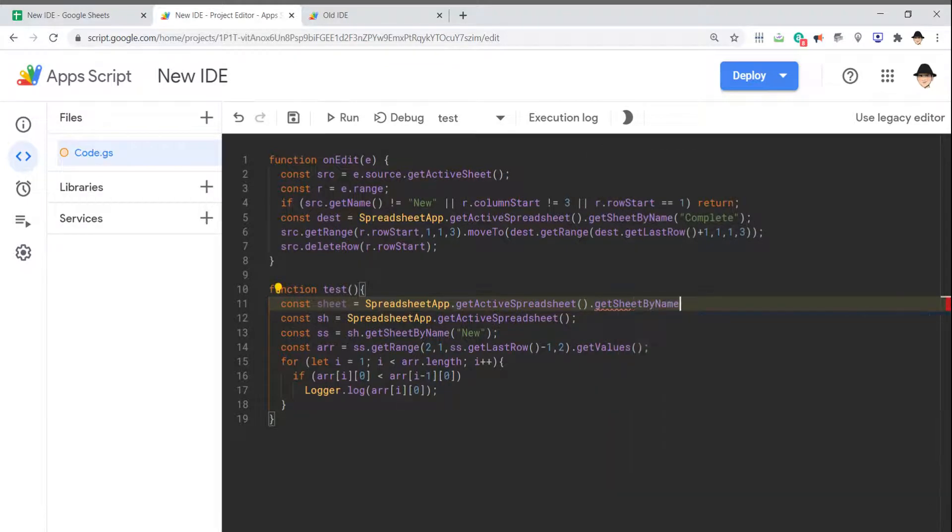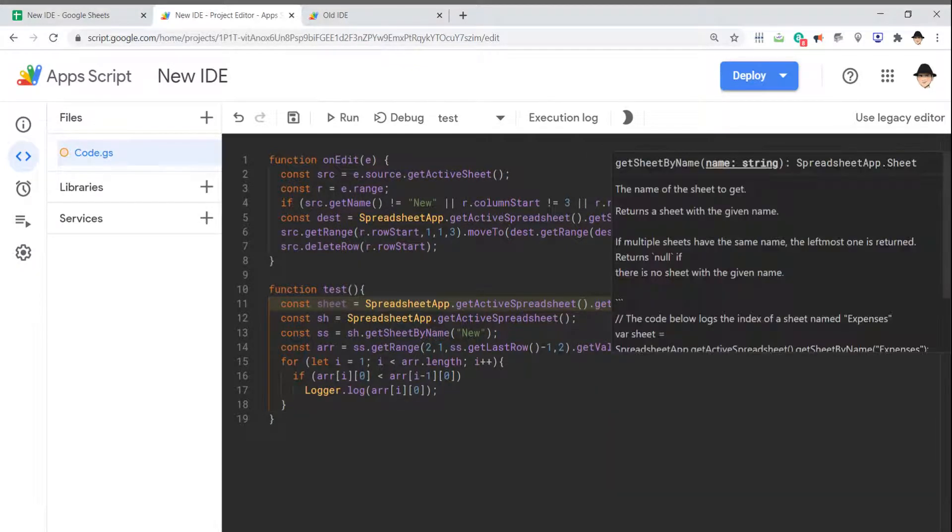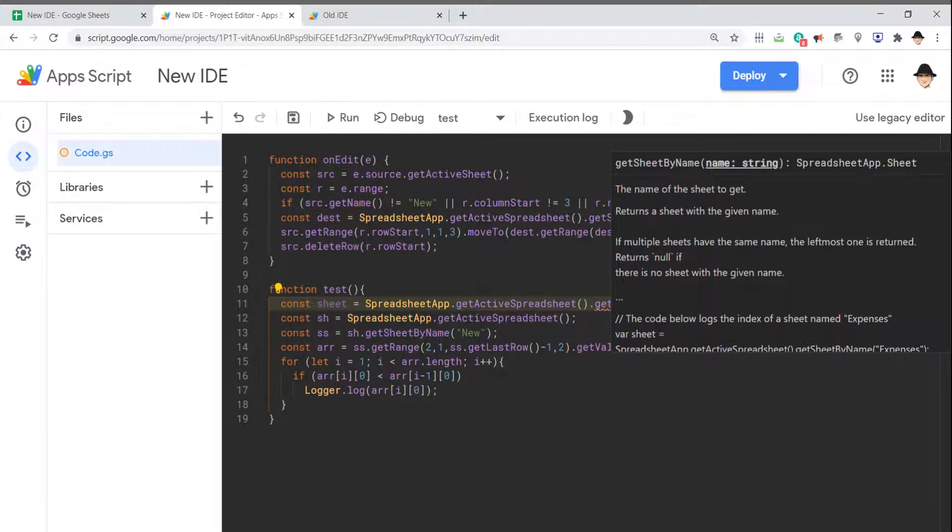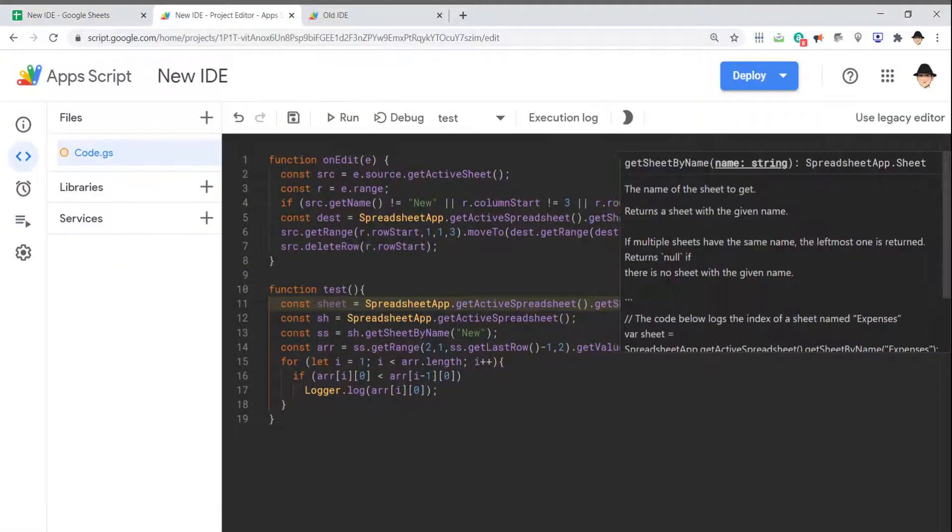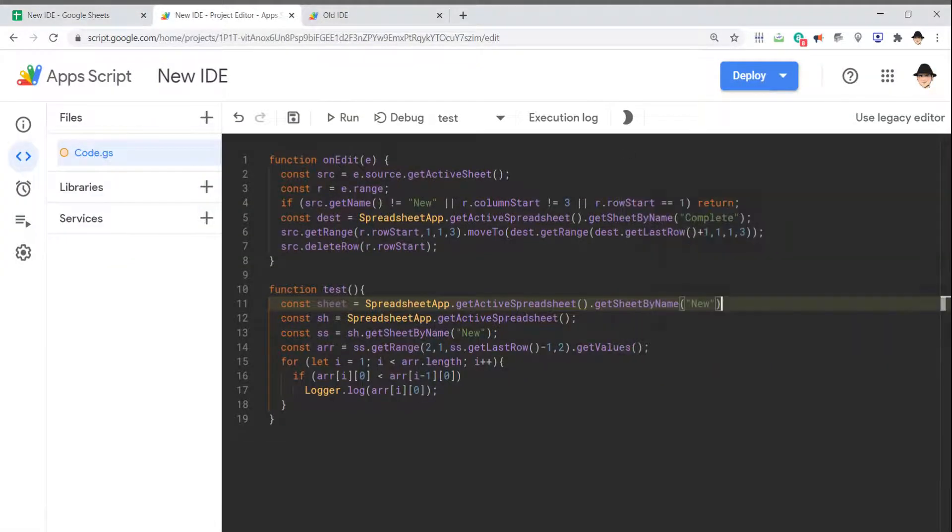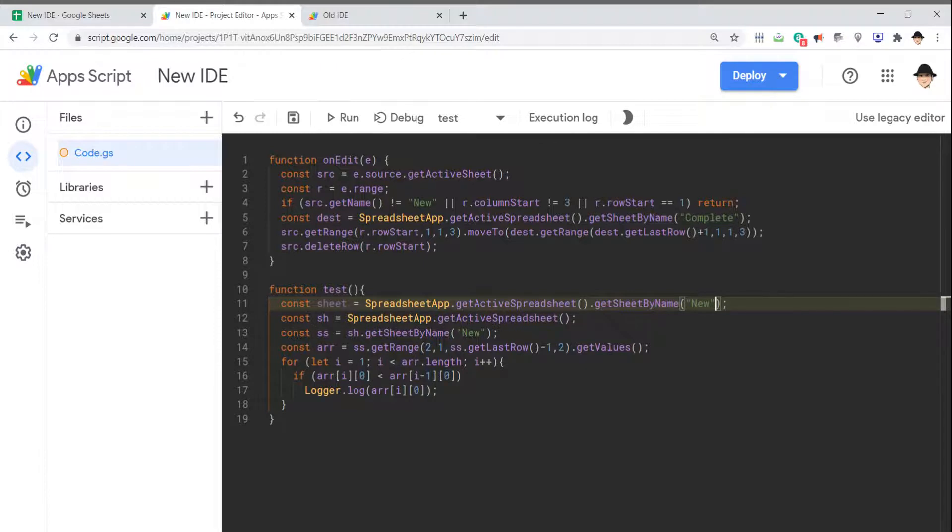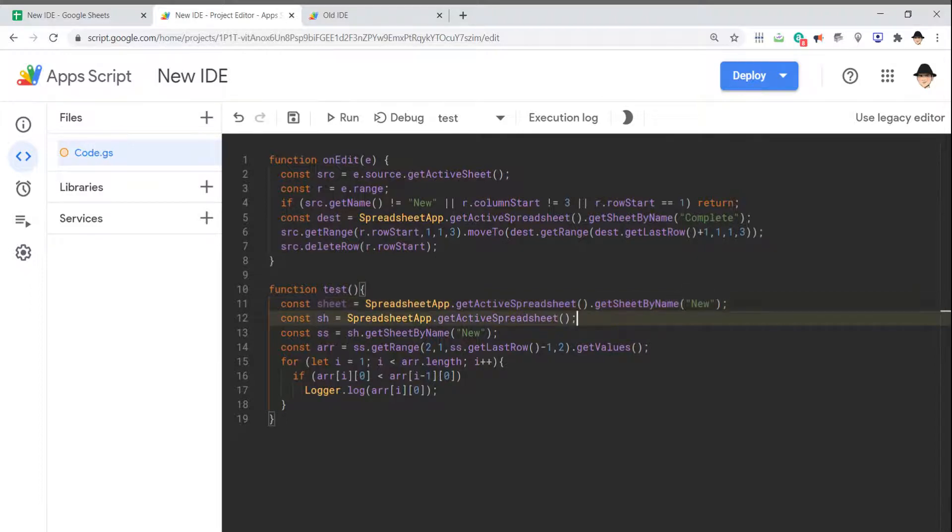Then getSheetByName. Here, not only is it autocomplete, but it also has these tooltips to show me how to use it. It's a lot more robust. Not only is it autocomplete for the function names, but it also tells you what to do with those functions. I find it much more useful and accessible.